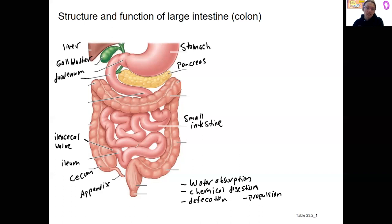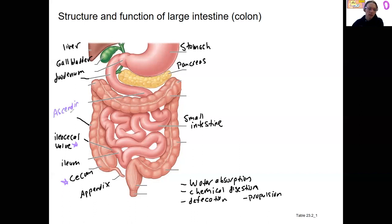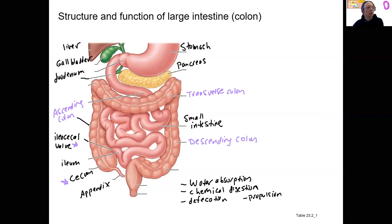The rest of this colon has names that make a lot of sense. We've got an ascending portion — ascending colon — where the chyme is moving up. Across this way we've got the transverse colon; transverse means across. And then we've got a descending colon, where throughout this entire descending part the feces is moving down. This little turn right here is the sigmoid colon.